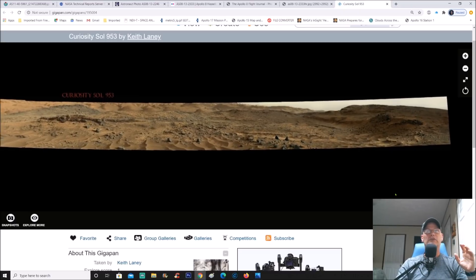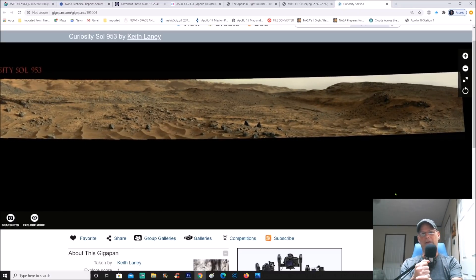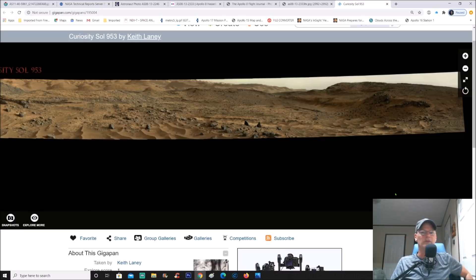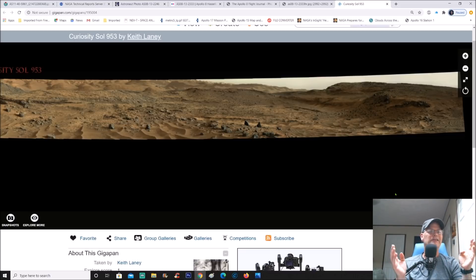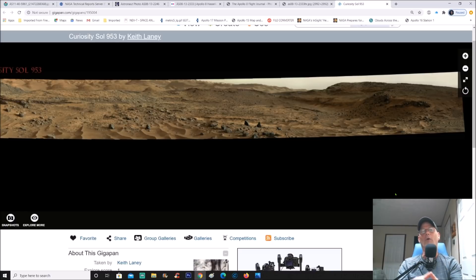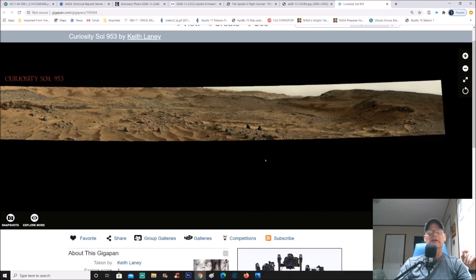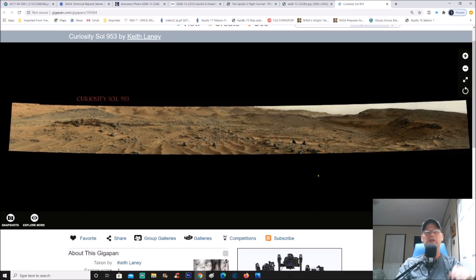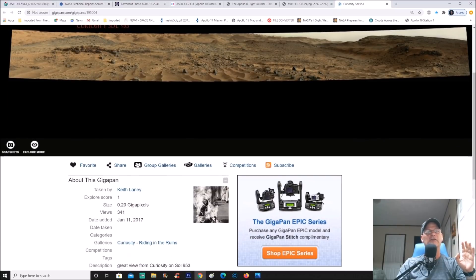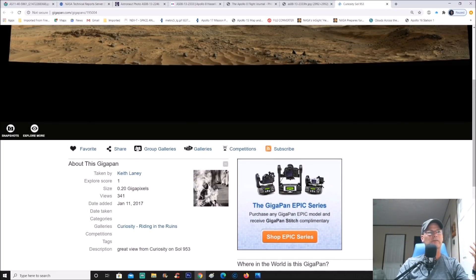I'm going to show you this anomaly — two things are at play here: manipulation, and the fact that this may be encrusted. I'm going to do something different this time. Sometimes people say I'm guiding viewers by telling them what I think it is first. So this time I'm going to show you the anomaly, tell you to pause it, look at it carefully, then unpause to hear what I have to say. Thank you to Keith Laney — he uses PDS data because it's usually the clearest with the most detail.